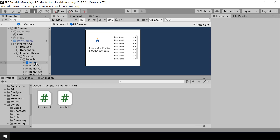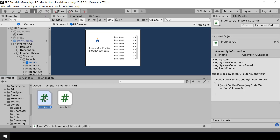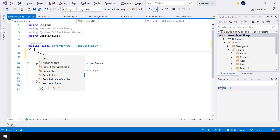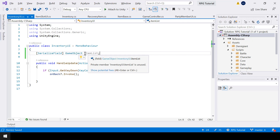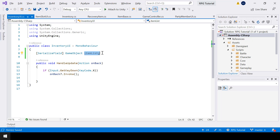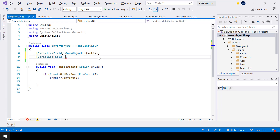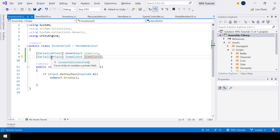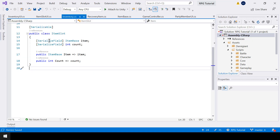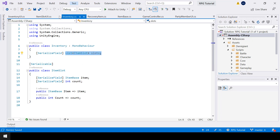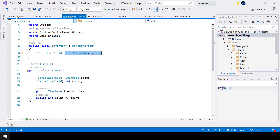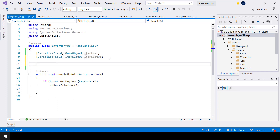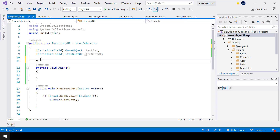Next let's create the ItemSlotUI dynamically from the InventoryUI script. In InventoryUI, first I need a reference to the item list game object — we need this since the item slot UI will be spawned inside it. Then a reference to the item slot UI prefab. Next we need to get the list of items from the inventory — the list of slots is inside the Inventory script and we need it here to show that list in the UI.